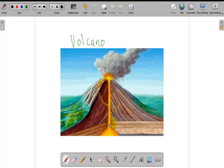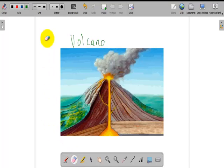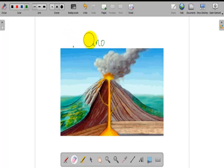I can erase it using the eraser. I select the eraser. I select the size of my eraser. I erase.